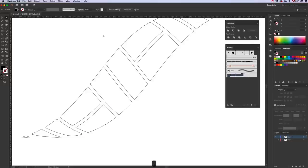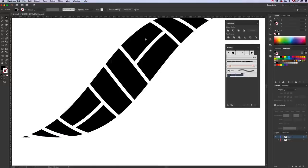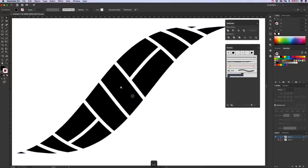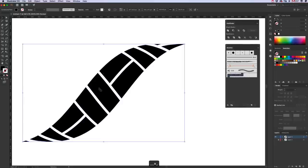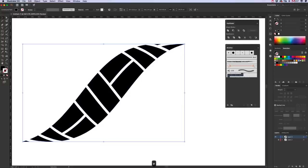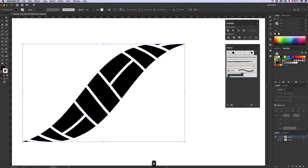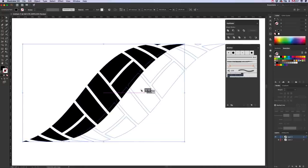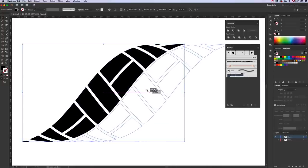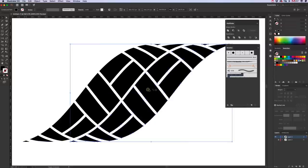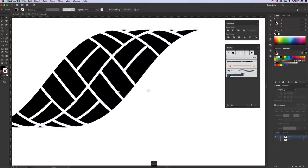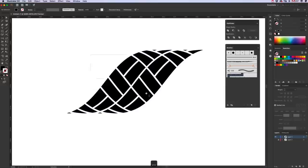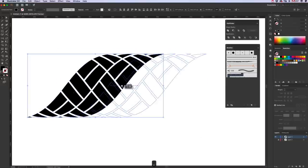Once you've done that, go to View, Preview to bring it back to normal. Now we want to duplicate that by holding down the Alt key again and dragging to the right, and hold down the Shift key to keep it on the horizontal. And then we want to do that two more times.